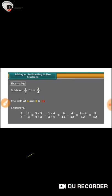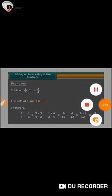We continue the same process for the subtraction of unlike fractions. Students, this is all for today. Thank you so much.